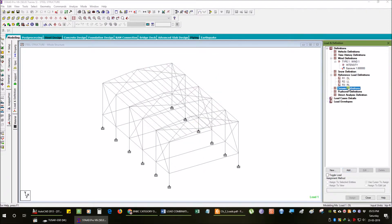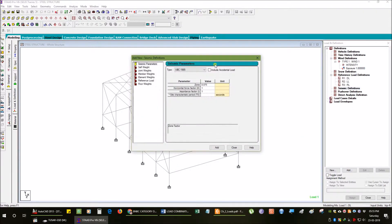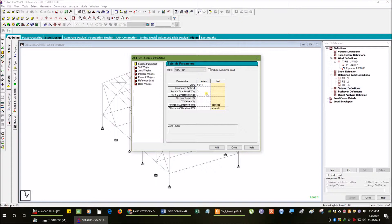Here we are going to define the seismic load. Define the Dhaka zone per parameter 0.15 as per the Bangladesh National Building Code (BNBC).